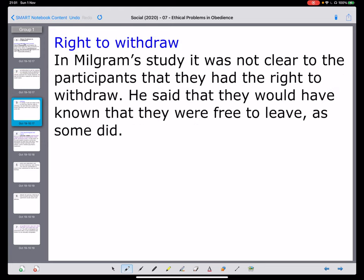The next issue is the concept of right to withdraw. In any form of research, participants can withdraw from the experiment at any time and can also withdraw their data at any time. In Milgram's experiments, participants were told they wouldn't forfeit their money and could leave, but they weren't reminded of this at any stage during the experiment. Milgram defends this by saying they were adults and should have known they could leave, which perhaps just raises a question but not a major concern.